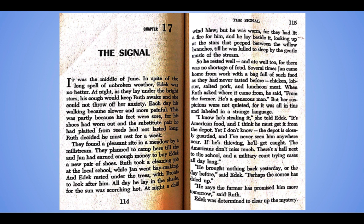So he rested well and ate well too, for there were no shortages of food. Several times Jan came home from work with a bag full of such food as they had never tasted before — chicken, lobster, salted pork, and luncheon meat. When Ruth asked where it had come from, he said, "From the farmer. He's a generous man." But her suspicions were not quieted, for it was all in tins and labeled in a strange language. "I know he's stealing it," she told Edick. "It's American food and I think he must get it from the depot, yet I don't know. The depot is closely guarded and I've never seen him anywhere near. If he's thieving, he'll get caught. The Americans don't miss much. There's a hall next to the school and a military court trying cases all day long." "He brought nothing back yesterday or the day before," said Edick. "Perhaps the source has dried up." "He says the farmer has promised him more tomorrow," said Ruth.